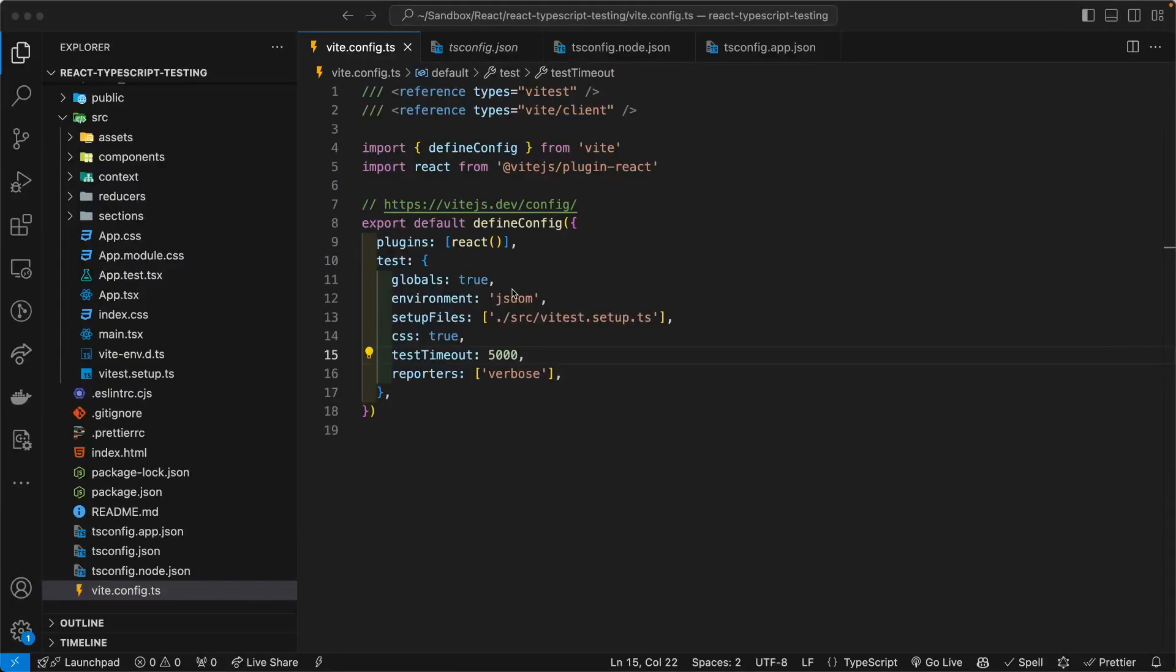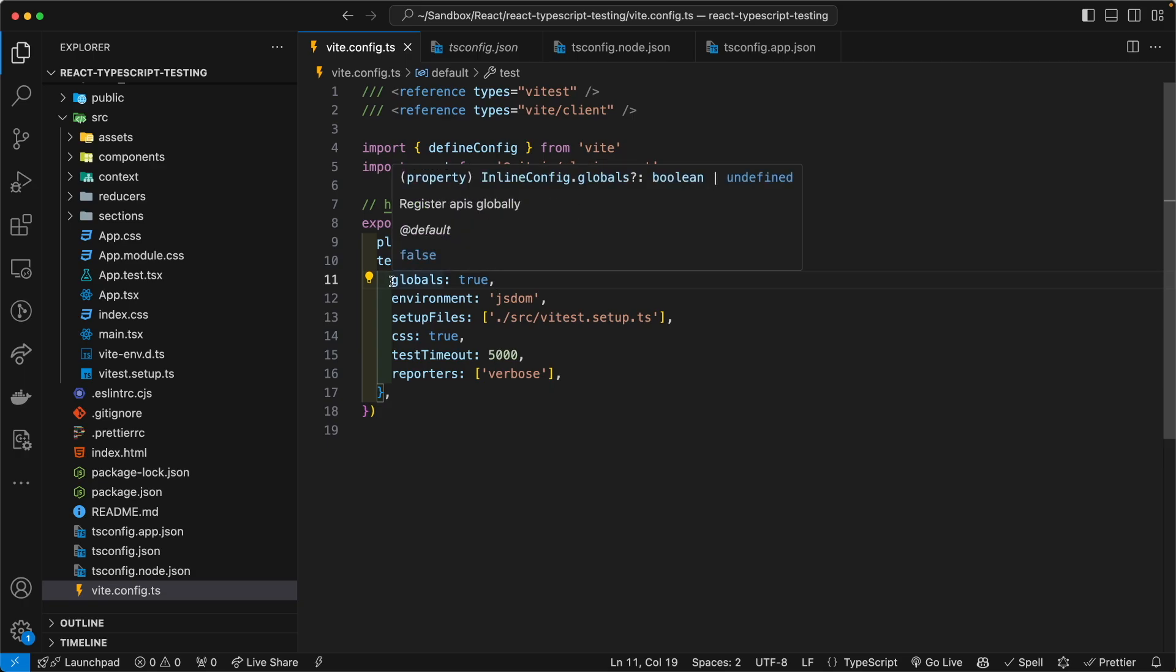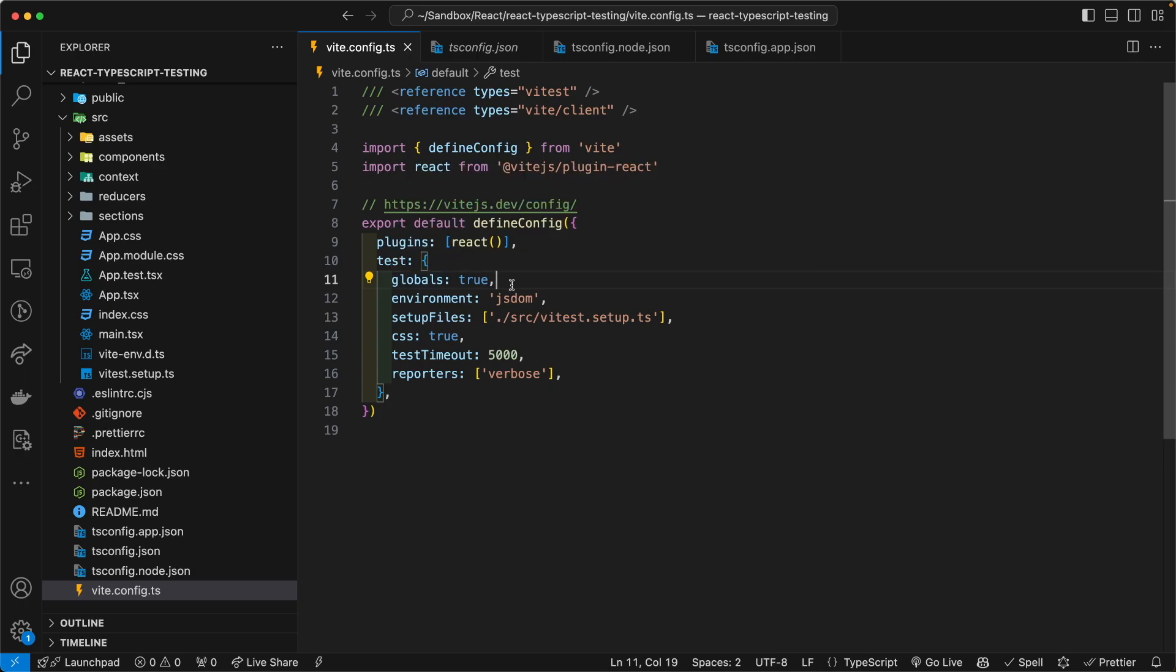So directing your attention to line number 11, the first key value pair in the test object, I have the global set to true because by default, Vitest does not provide global APIs to help improve explicitness and performance.